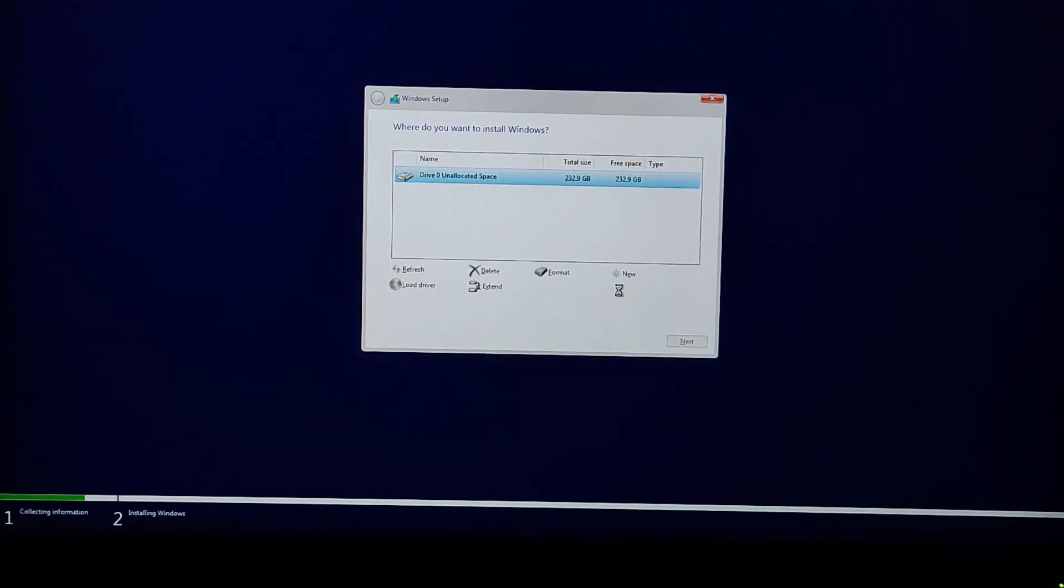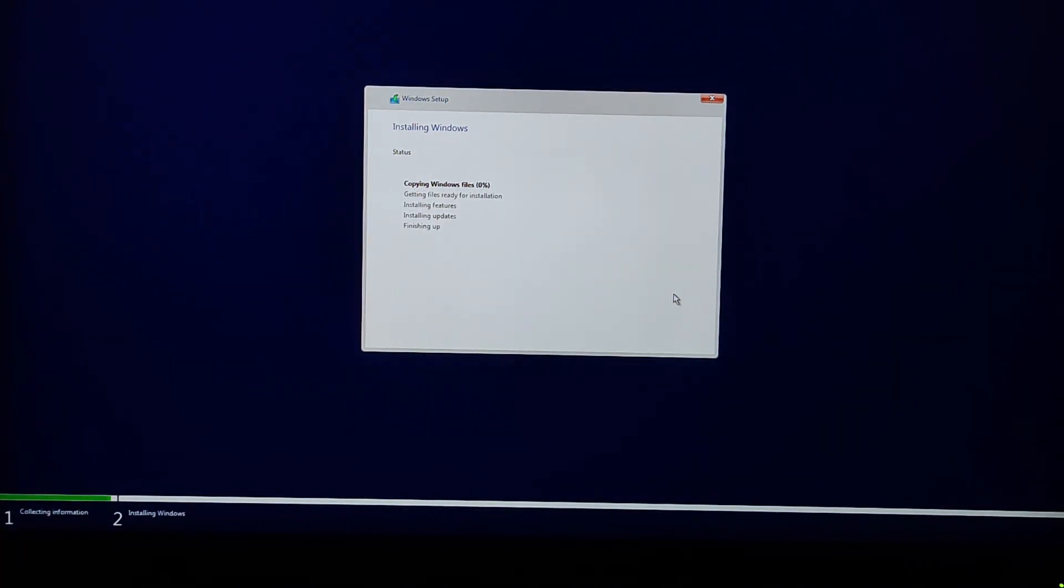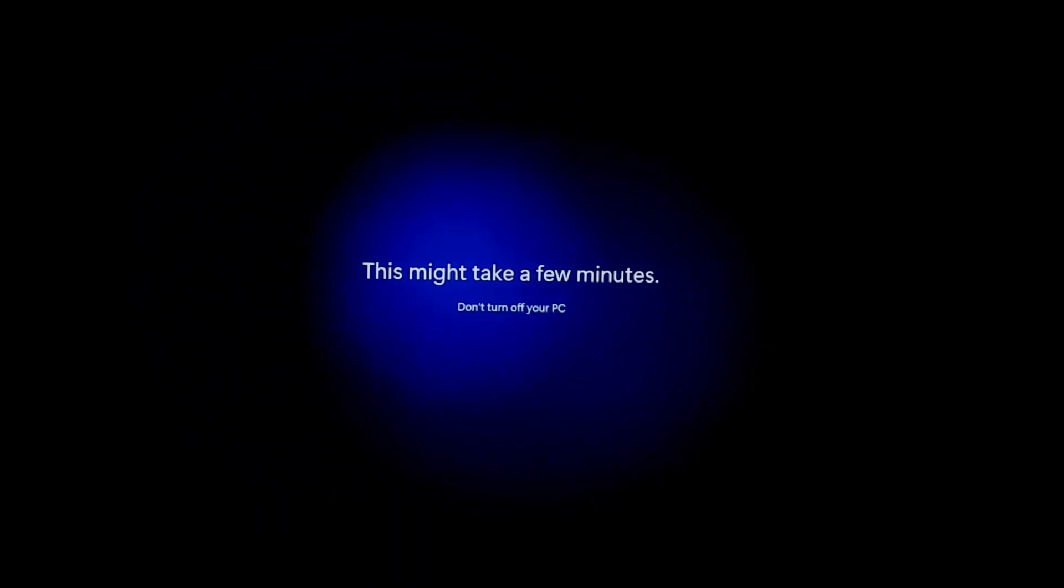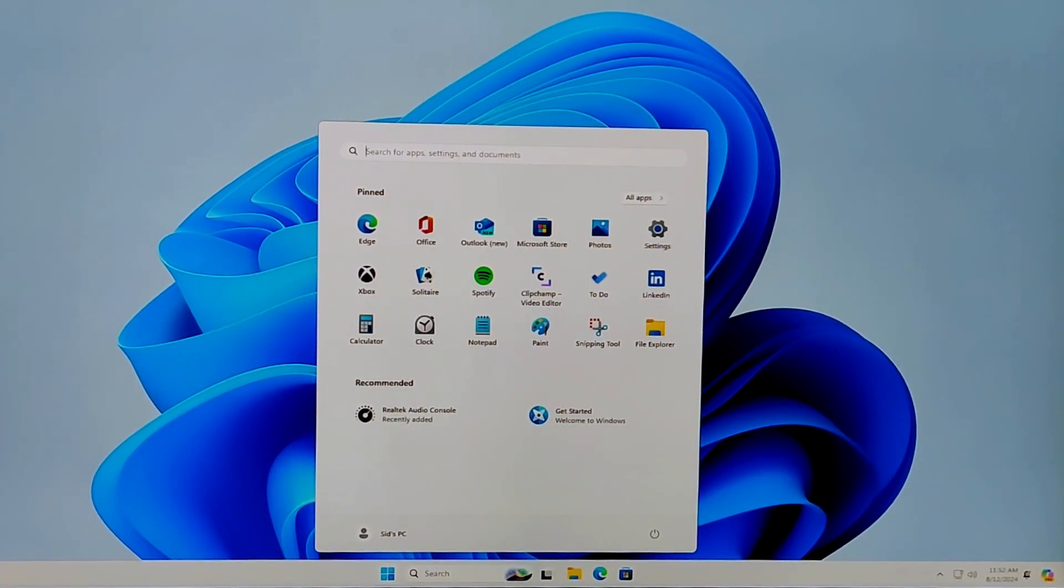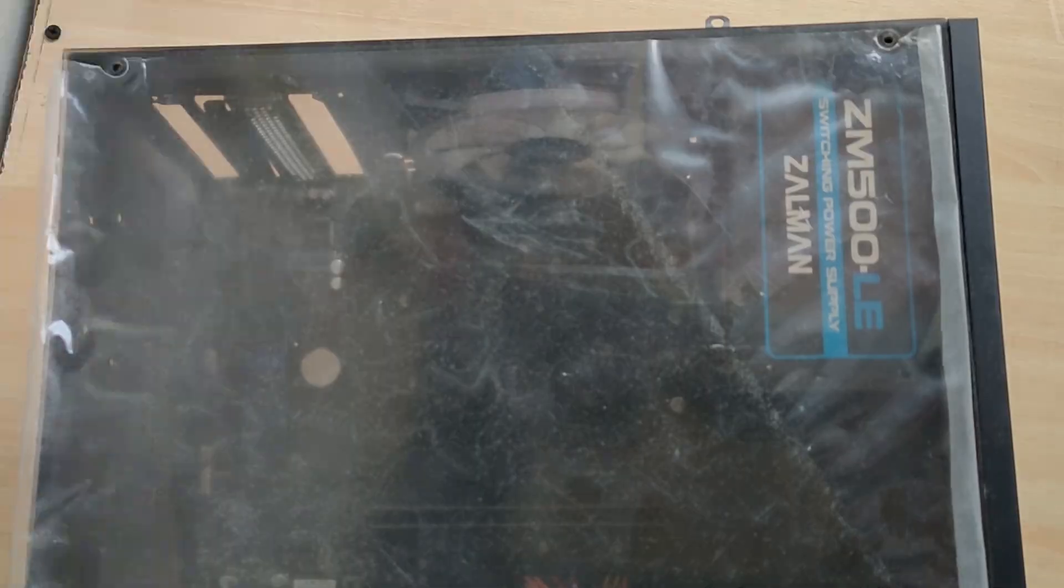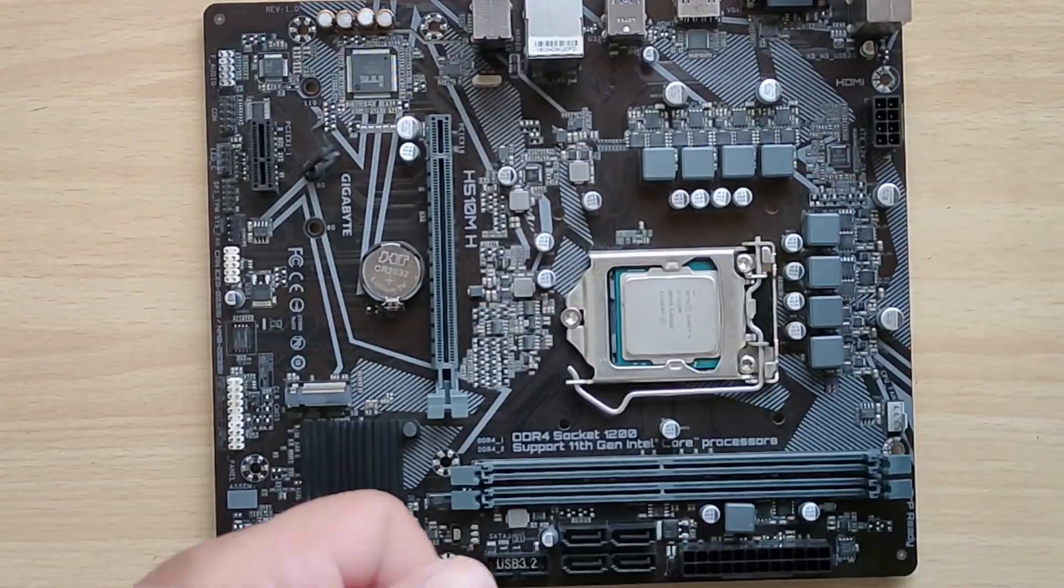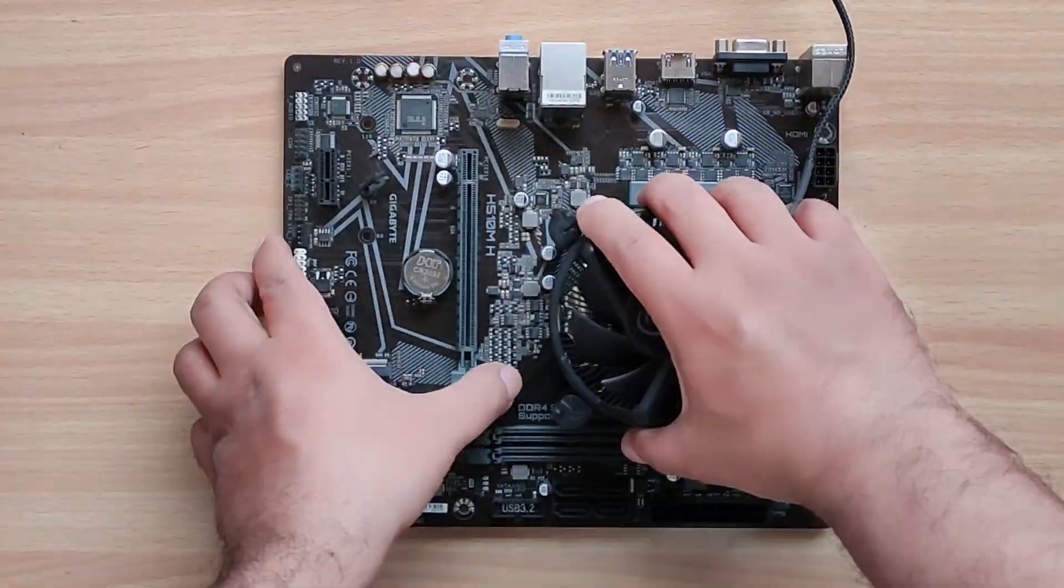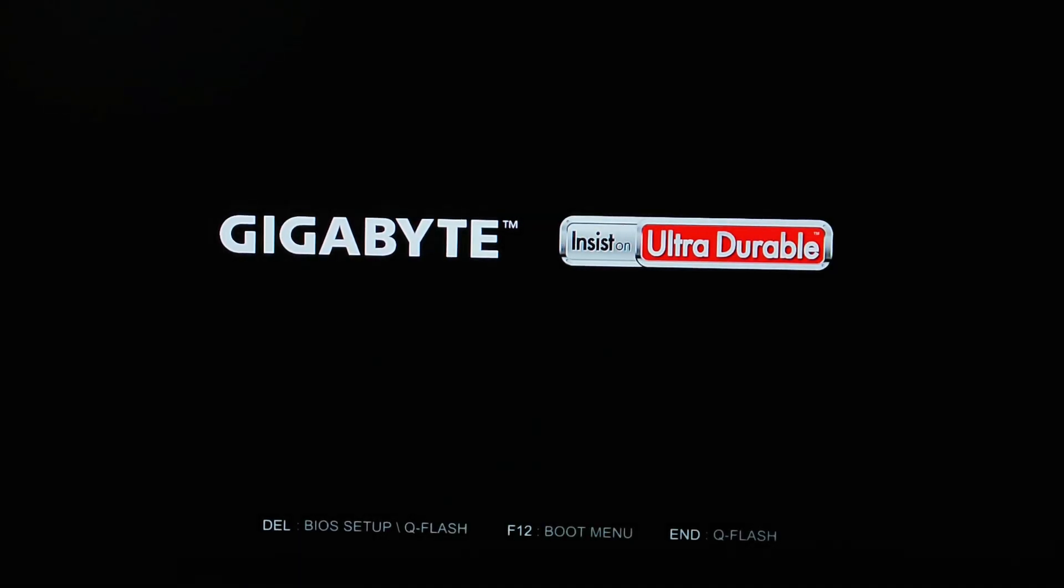website, deleting all partitions, and performing a fresh install. But unfortunately, the BSOD issue persisted. We even took things a step further by cleaning the PC hardware and repasting the CPU, but despite all that, the issue still remained. After